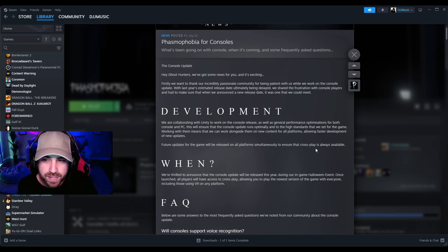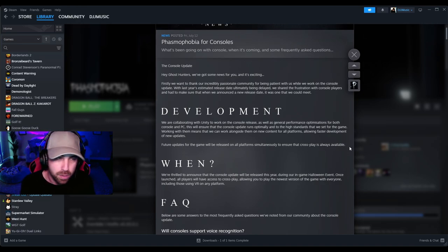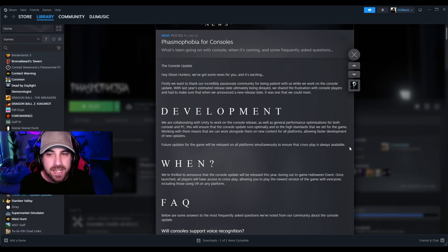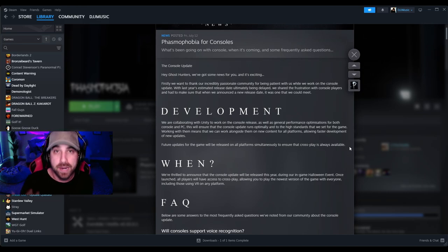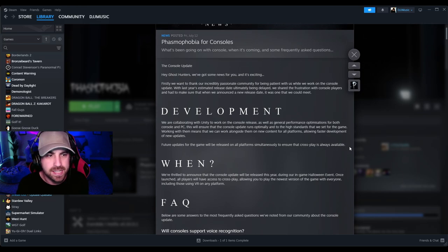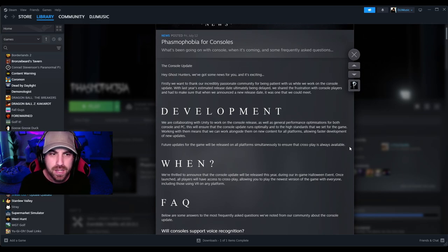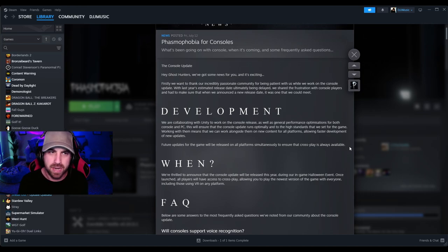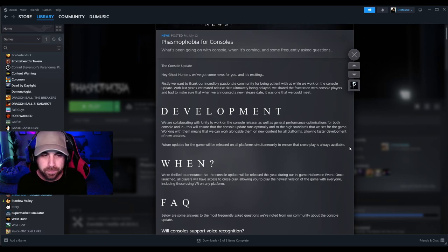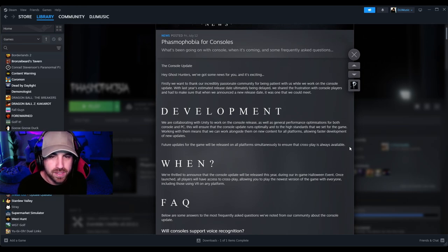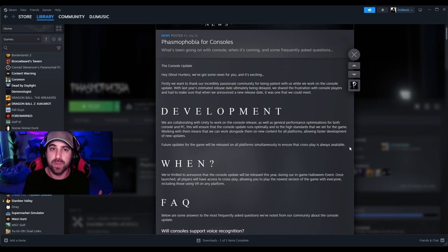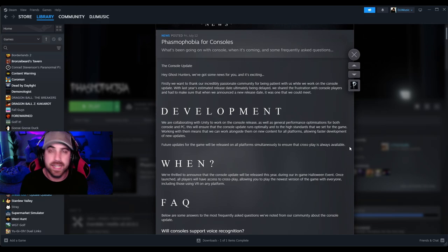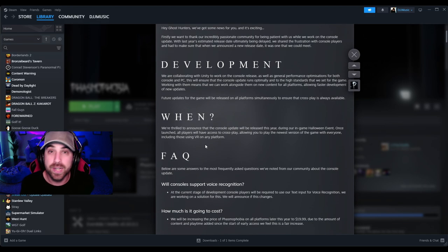Future updates for the game will be released on all platforms simultaneously to ensure that crossplay is always available. And I think that the biggest part about this delay has been because of the fact that they're trying to make it crossplay. Making a game crossplay is not easy - I know it took Fortnite some time to become crossplay. I know it took other games some time to become crossplay as well, so I'm sure part of the delay has come from the fact that they're trying to make the game cross-platform for everyone to play together and enjoy.